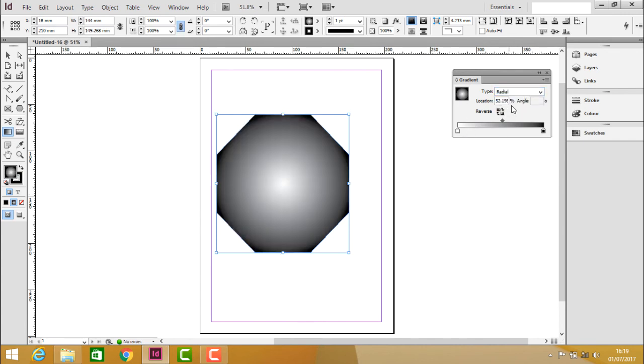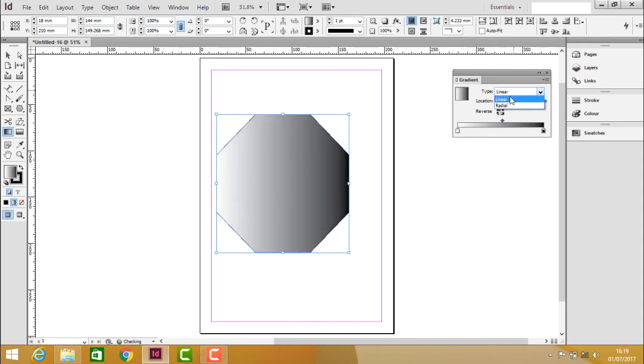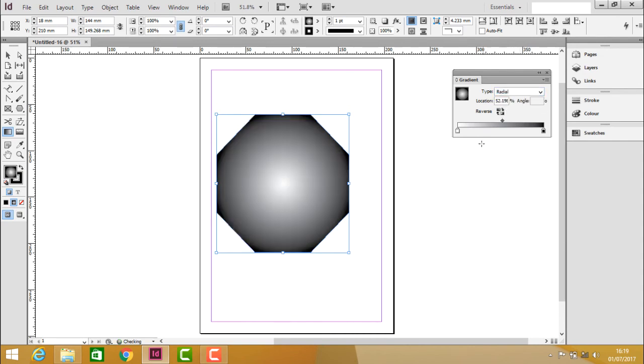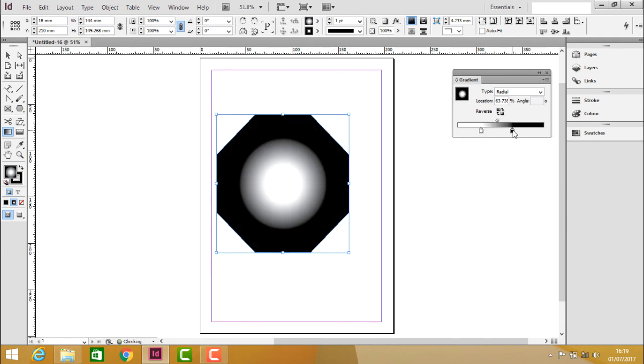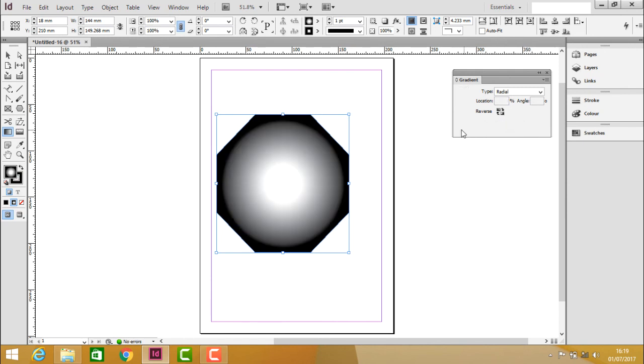Now after clicking on this radial or even if you are there in the linear, you have the ability to move these beginning point and ending point of the gradient to adjust the colors and shades inside the object. So that's it about this gradient swatch tool.